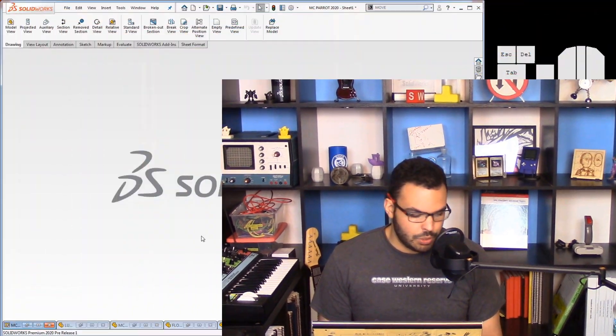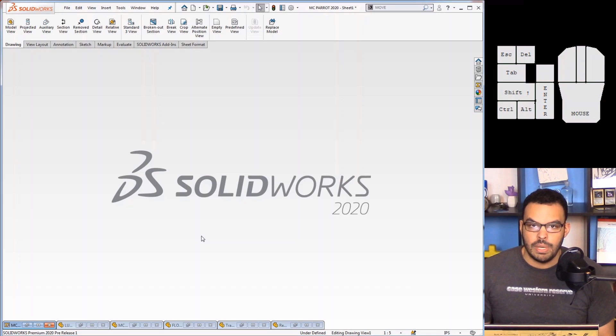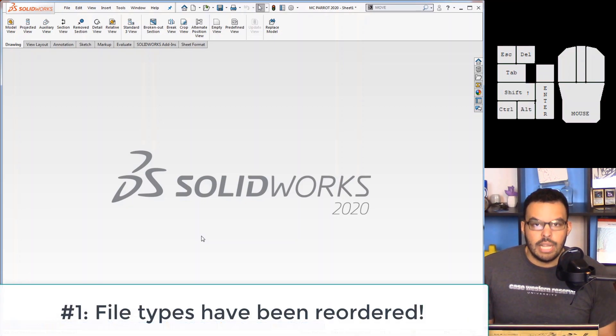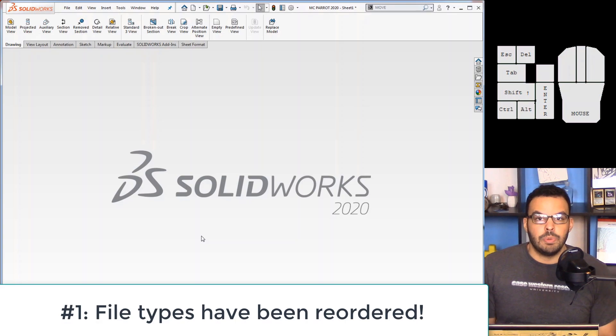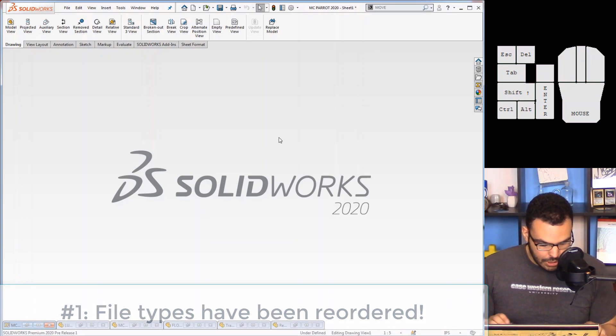And so the first one I'll start off with is a really simple one. So in front of me I have SOLIDWORKS 2020. You may notice that in the open menus and really any file explorer menu that the file type list actually has been reordered. So let me show you.